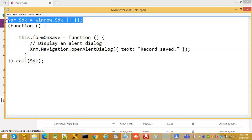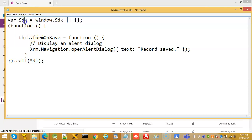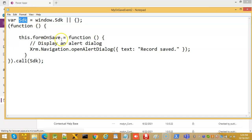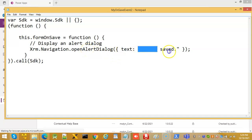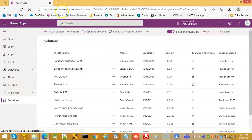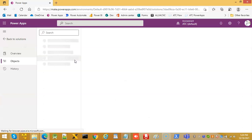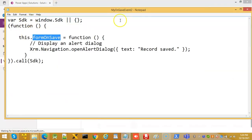This is the namespace declaration for this function — the on save function. Using xrm.navigation.openAlertDialog with a text message, a JavaScript alert dialog will appear with the text 'Record saved' when the form save is done. We prepare this file: my_on_save_event_2.